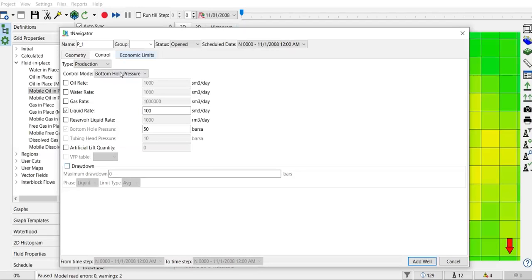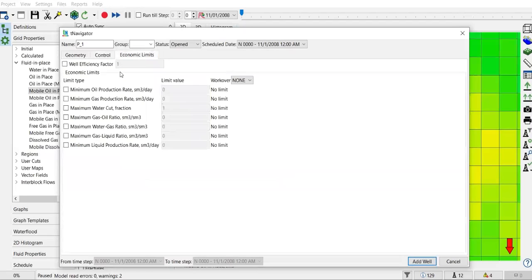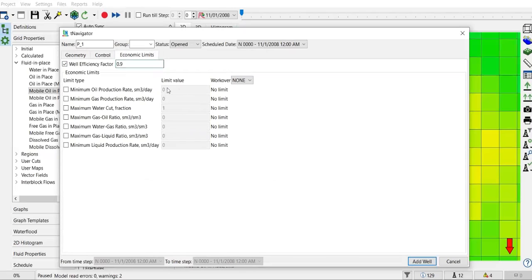And then you can also set the economic limit. In this case, I want to make well efficiency factor 0.9. Nothing is perfect, right? And then economic limit and also the workover activity that you will do.